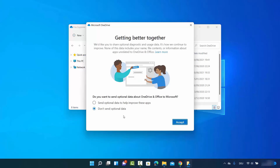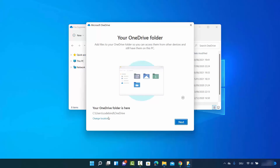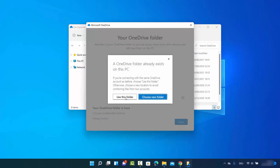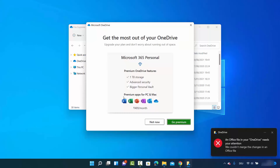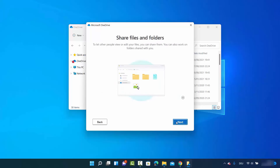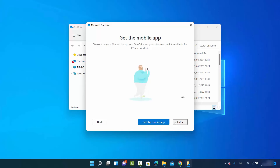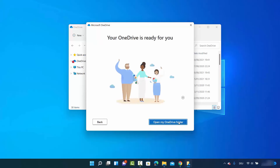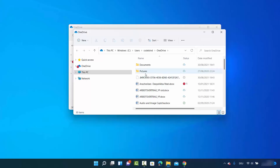Click Next, and you'll see an option to send optional data to help improve the app — I'll decline and click Accept. Then click Next, use the same folder, and click Not Now for any additional options. Continue clicking Next through the remaining steps, choose Later when prompted, and then click 'Open my OneDrive folder.' This opens the OneDrive folder, which is located at your username followed by forward slash OneDrive.